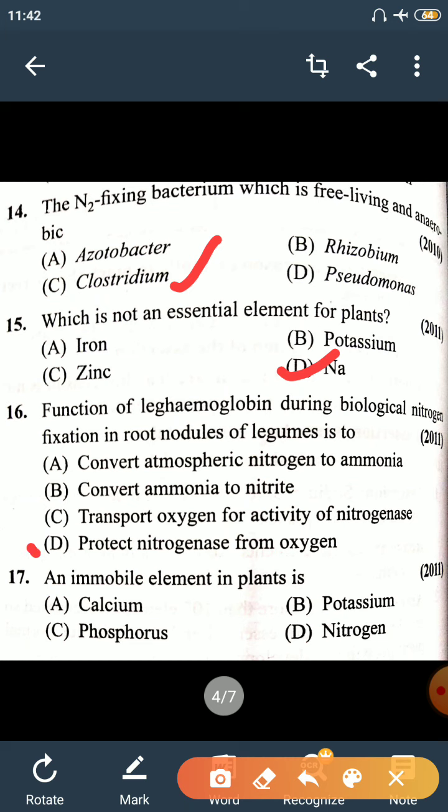Question 17: An immobile element in plants. Immobile elements in plants are Calcium, Iron, and Sulfur.